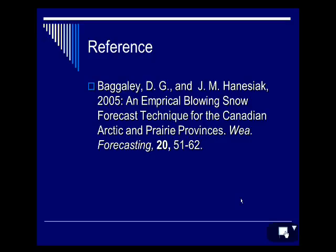The main author is David Bagley. He is a meteorologist up at the Prairie and Arctic Storm Prediction Center in Winnipeg, Canada. Twice a year the Canadians hold a change of seasons workshop that runs all day, and a couple years ago I was lucky enough to travel up there for their winter change of season workshop. This is one of the presentations he gave that day.